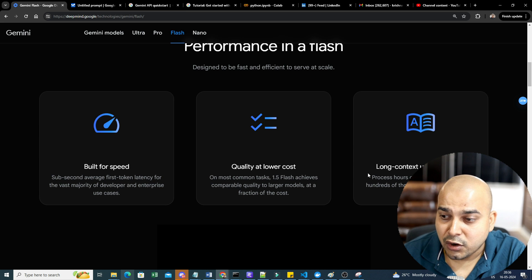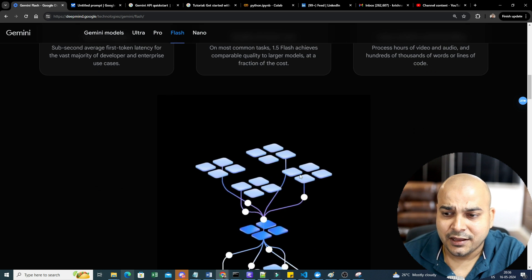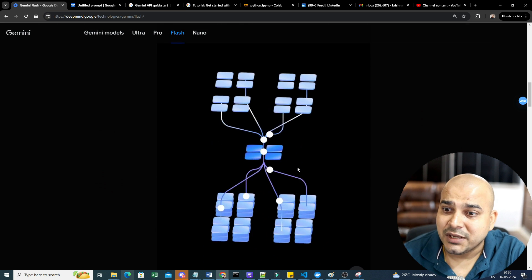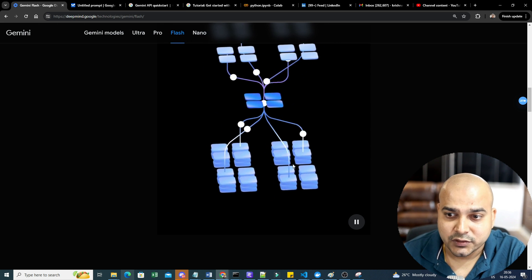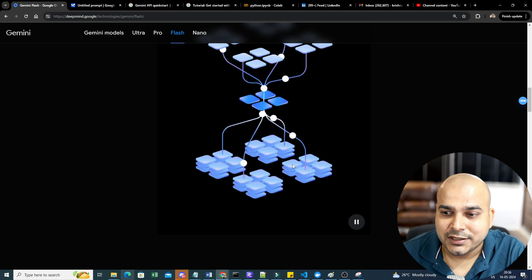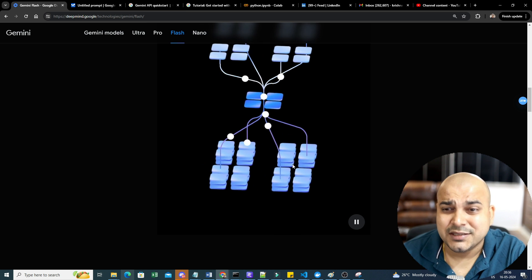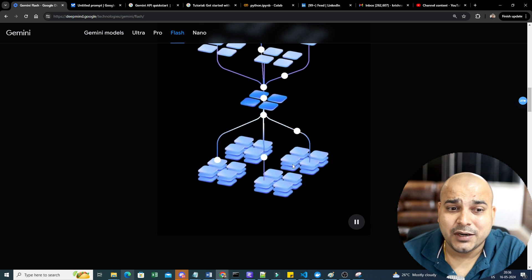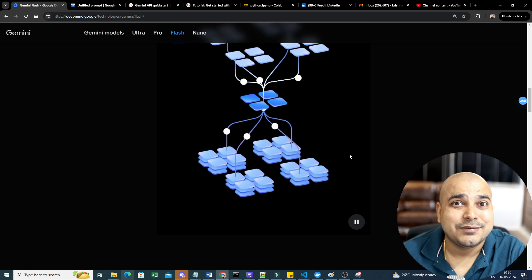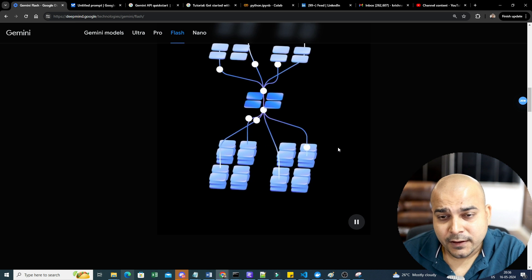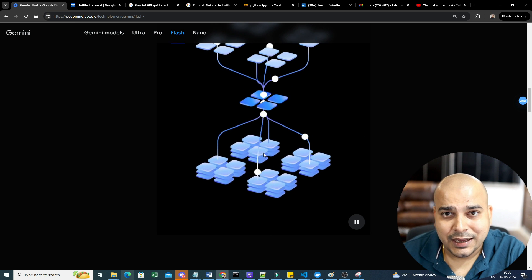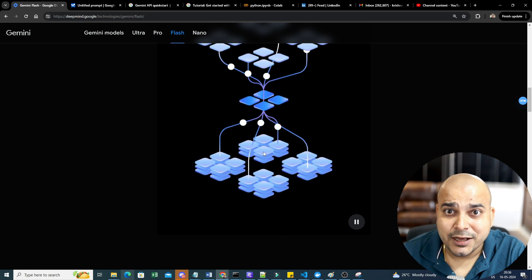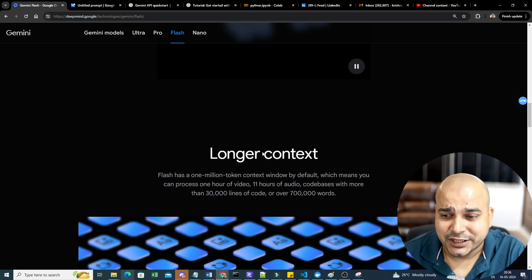Performance in Flash: it is built for speed, quality at lower cost, and long context understanding. It is amazing. I have actually seen the demo and it looks very good. You'll be able to do all the tasks in an amazing way. The speed will be amazing, the apps you'll be able to create. We will be talking more about it and I'll be showing you the demo with the help of code.